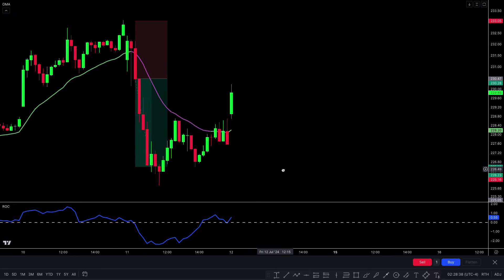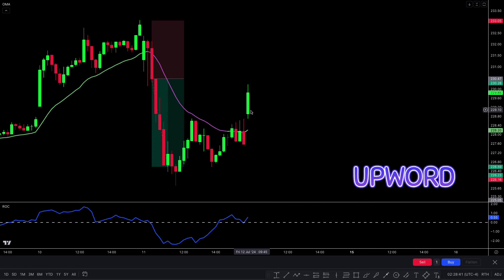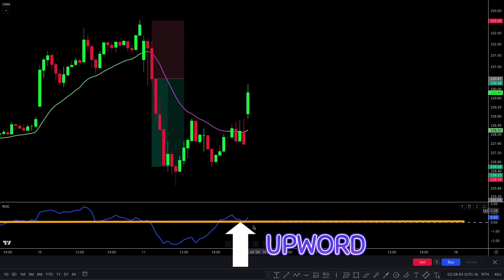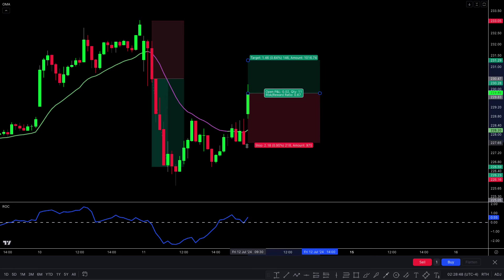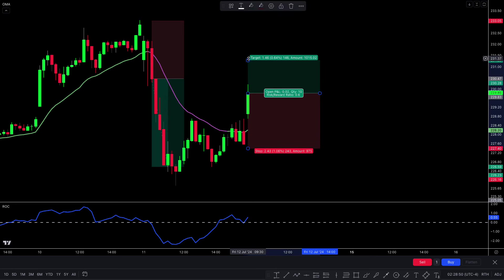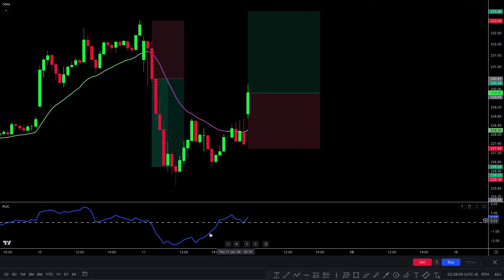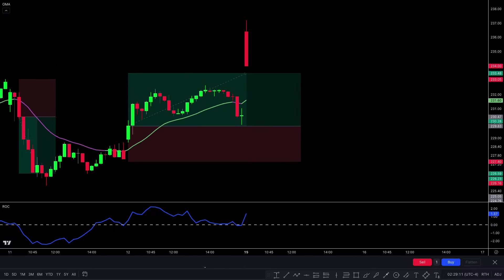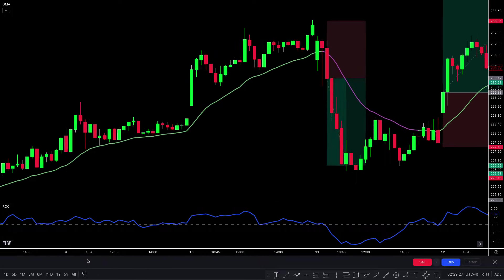Here we have another buy trade. The Octable Mean Average plot line changes from purple to green, short-term market price is upwards, and the rate of change line crosses the zero line upwards. For final confirmation, there should be a bullish candle — all conditions are fulfilled. We place a buy order. Stop loss is placed below the recent low, and the target is 1:1.5 risk-to-reward ratio. This trade hit the target. I hope you understood this trading strategy and video.